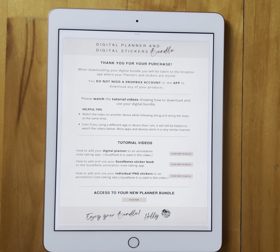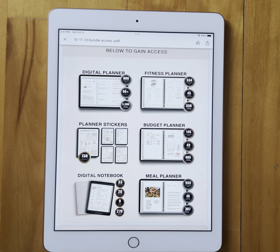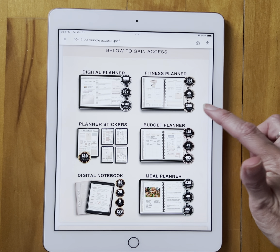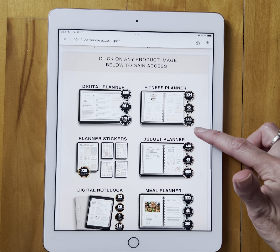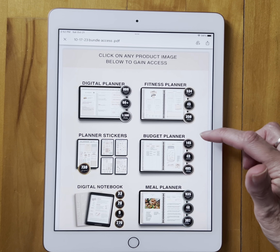Down here you have 'Access Your New Planner Bundle.' I'm going to click on that. It'll take us over to this page where you actually will access it. You can't see the top here, but it says click on any product image below to gain access.